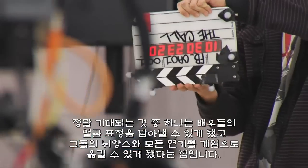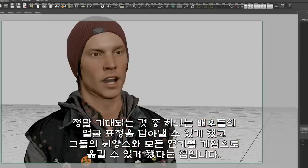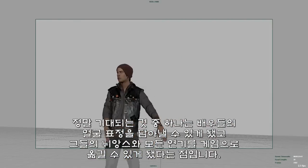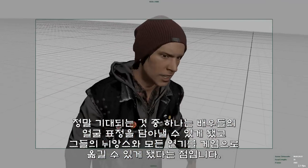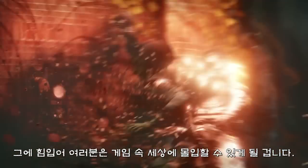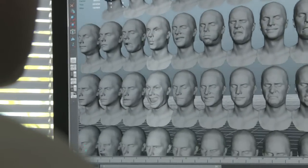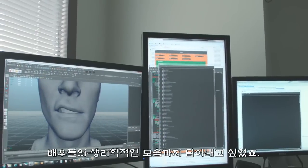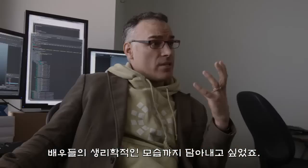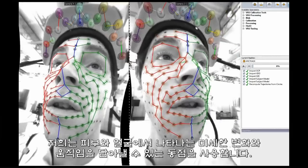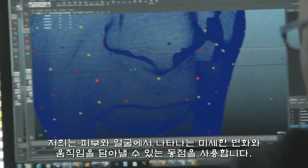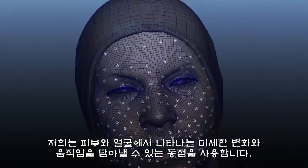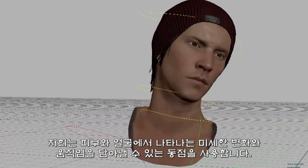One of the things that's really exciting is actually capturing the facial animation from the actors and getting all those nuances and everything that they bring to their performance. It really helps set you in that world. We take scans of the actor going through a range of poses — we really want to know what that actor's physiology is capable of. We're using the moving points in space in a way that triggers the real nuances and micro-movements of what happens with the skin and the face.